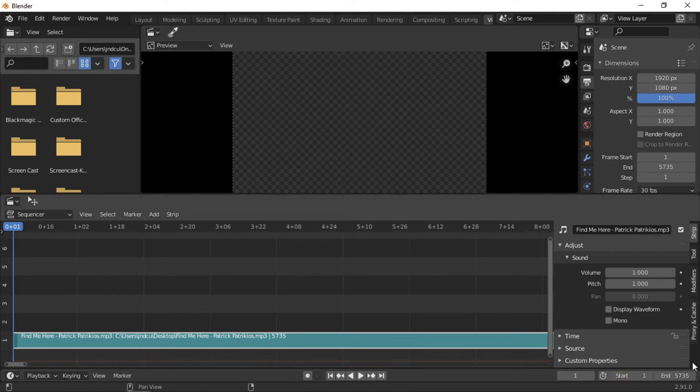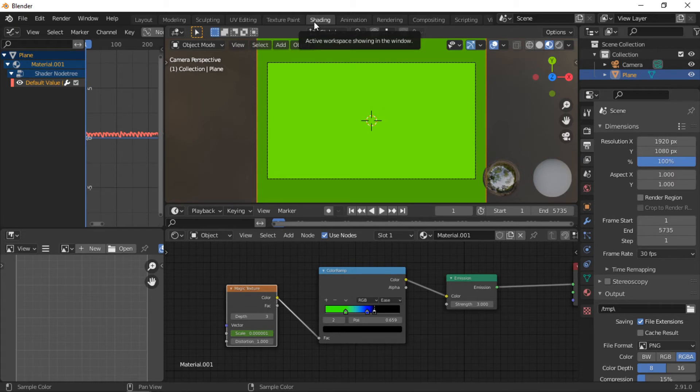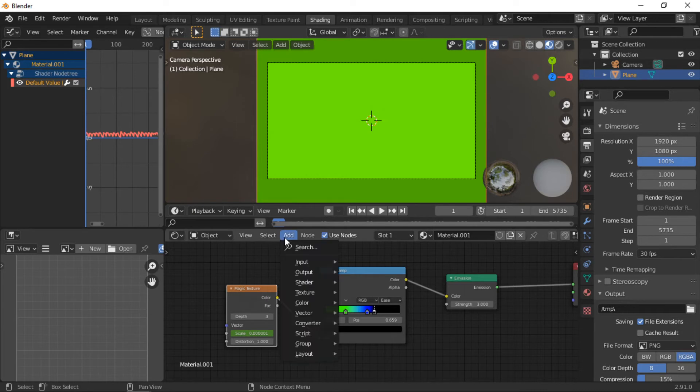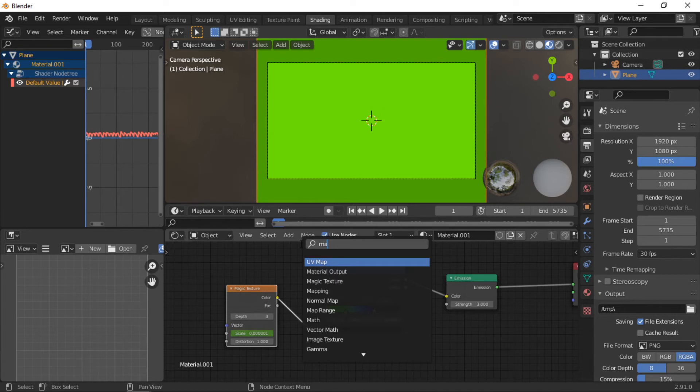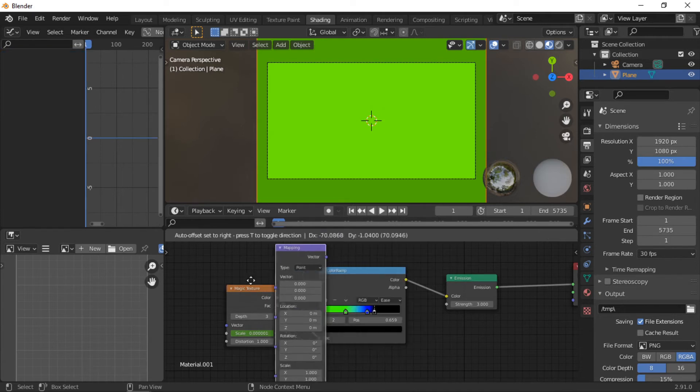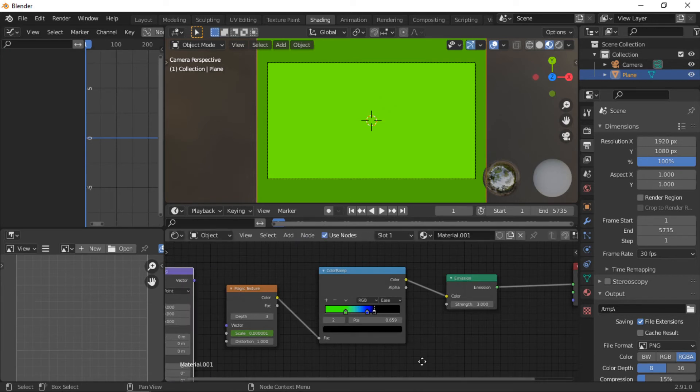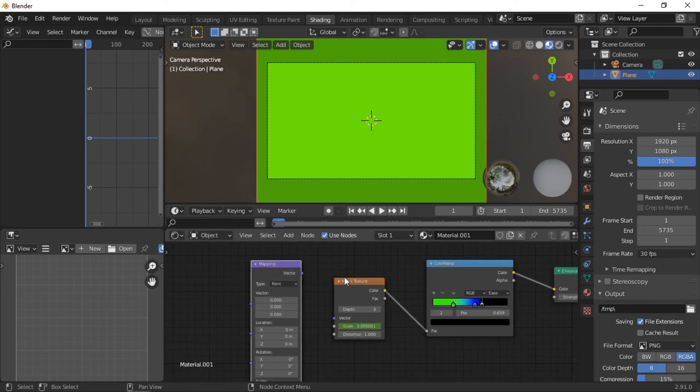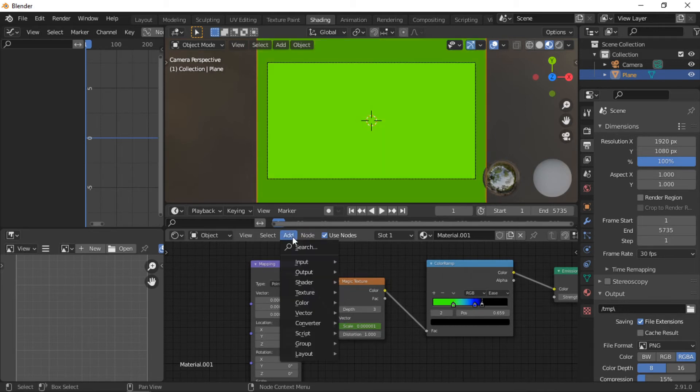Click back onto the shading workspace. To replicate the animation, two more nodes will be added. Click on the Add menu, then add a mapping node and connect it to the magic texture node.